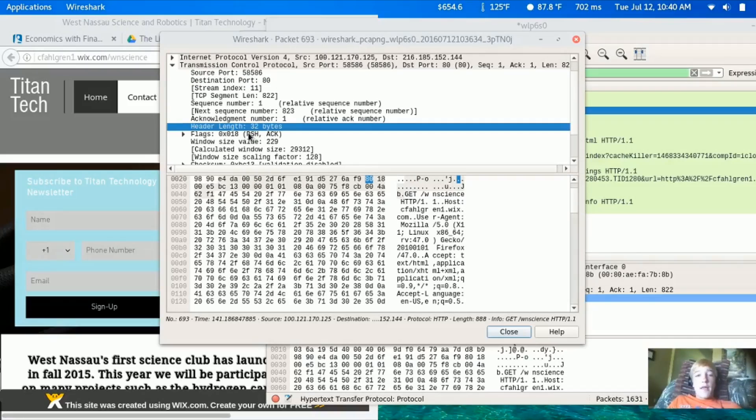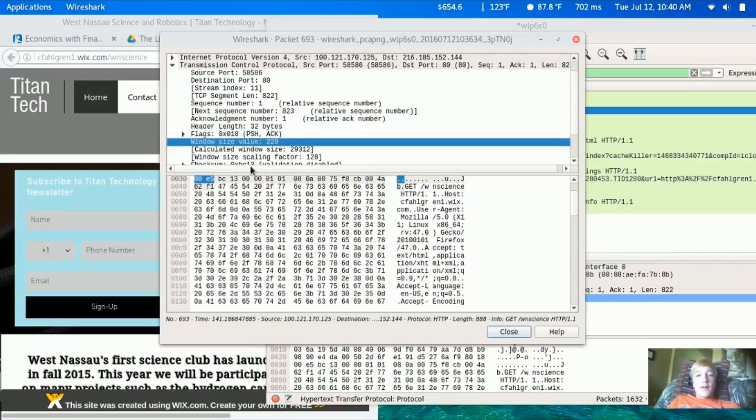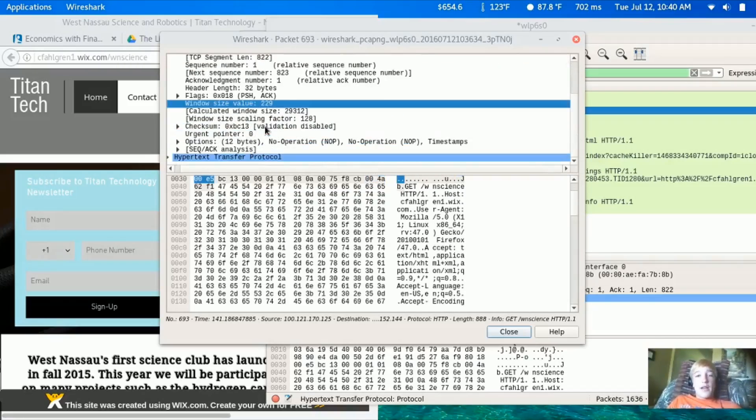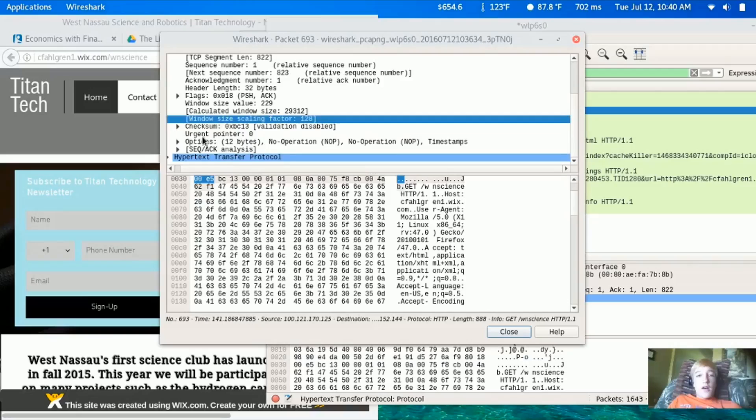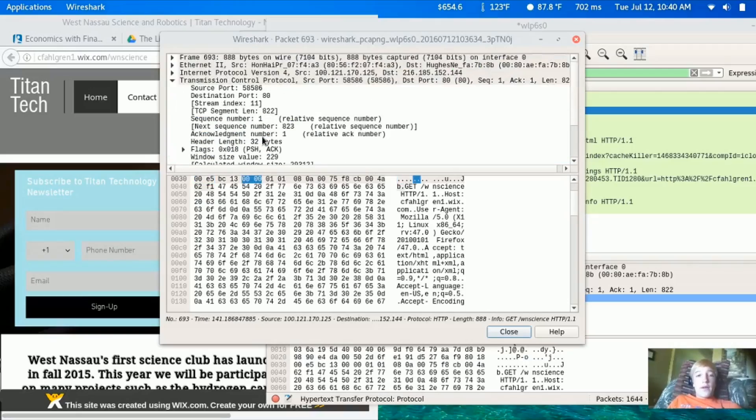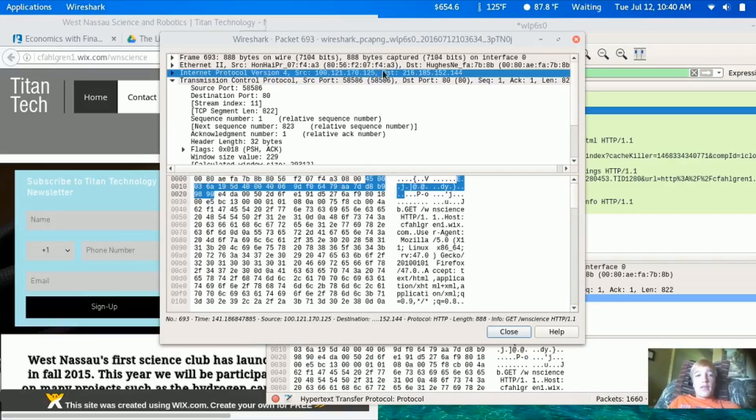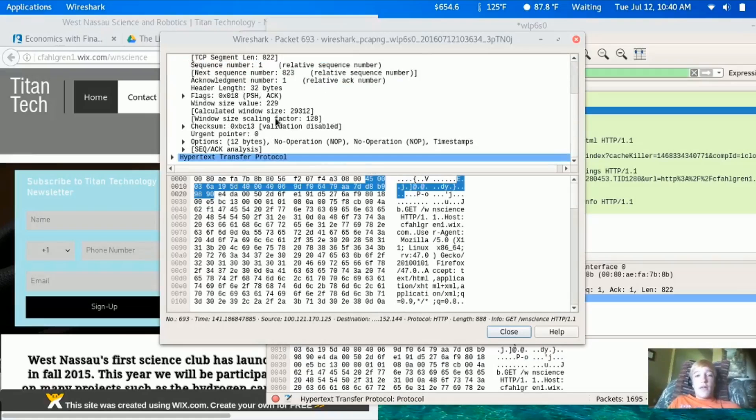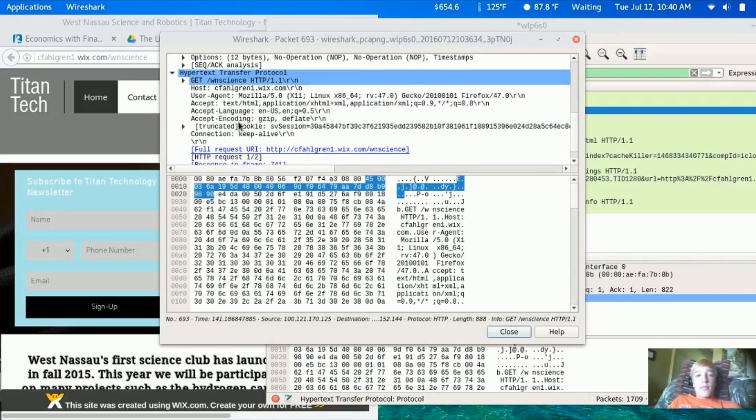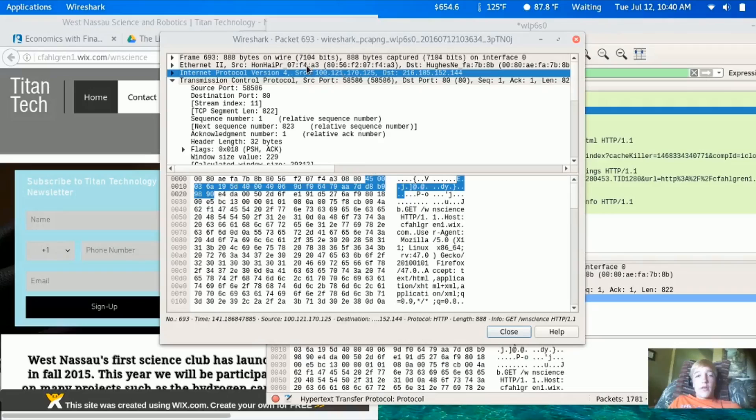You can see the header length is 43 bytes, and we can see the destination port, the destination source, and the regular source.